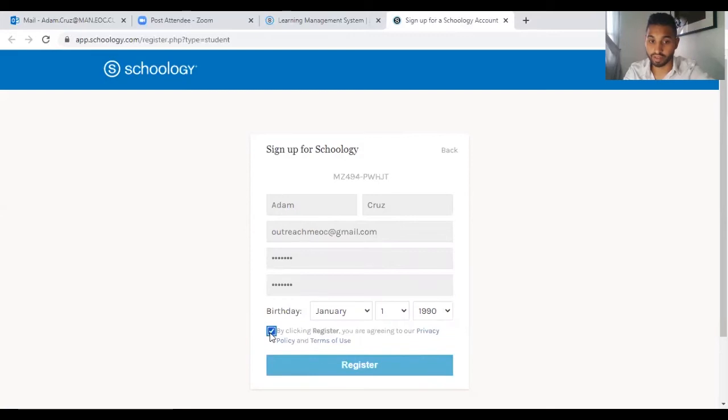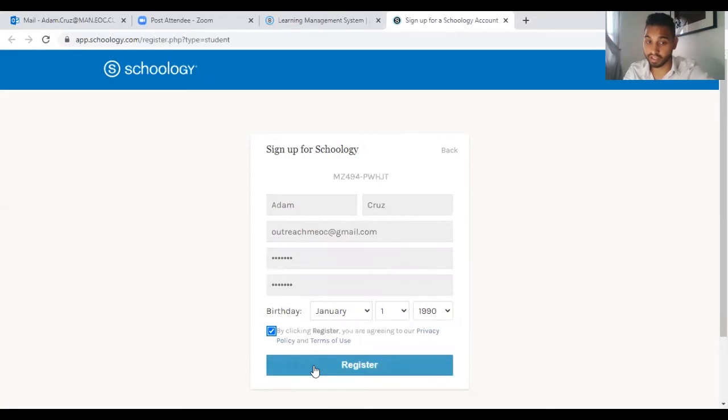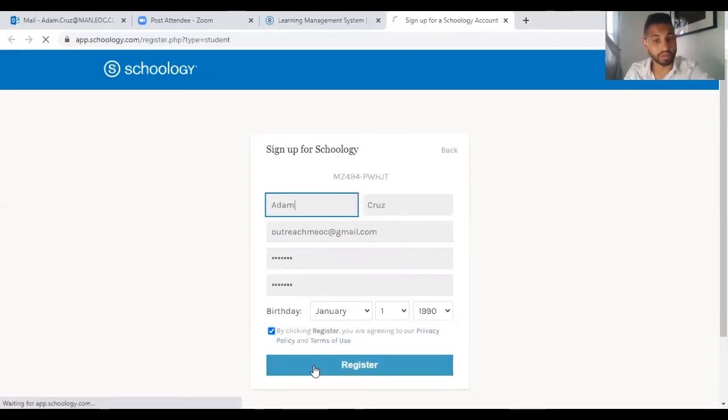Check the box to register and agreeing to the privacy policy and terms of use. And you click register.